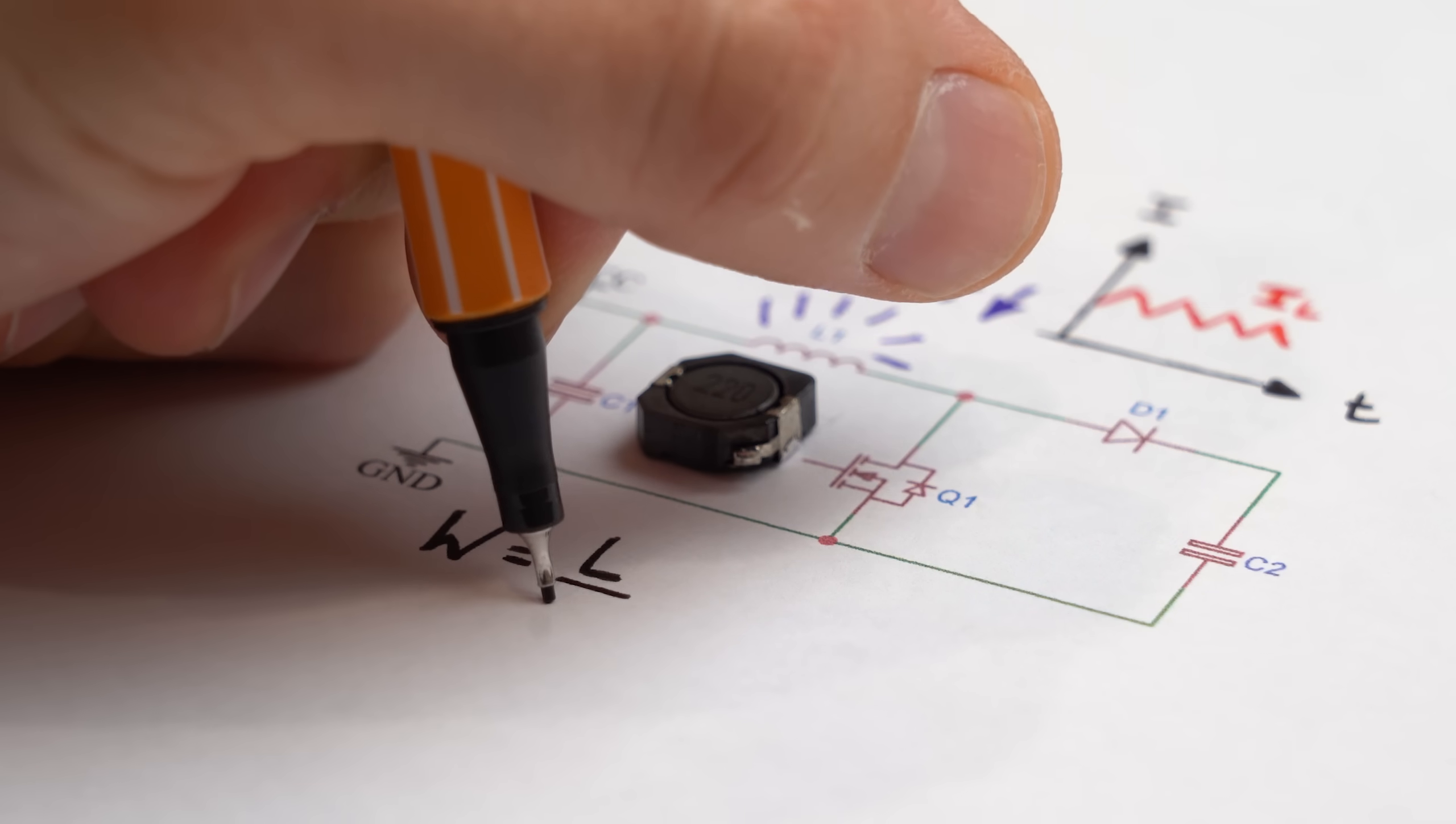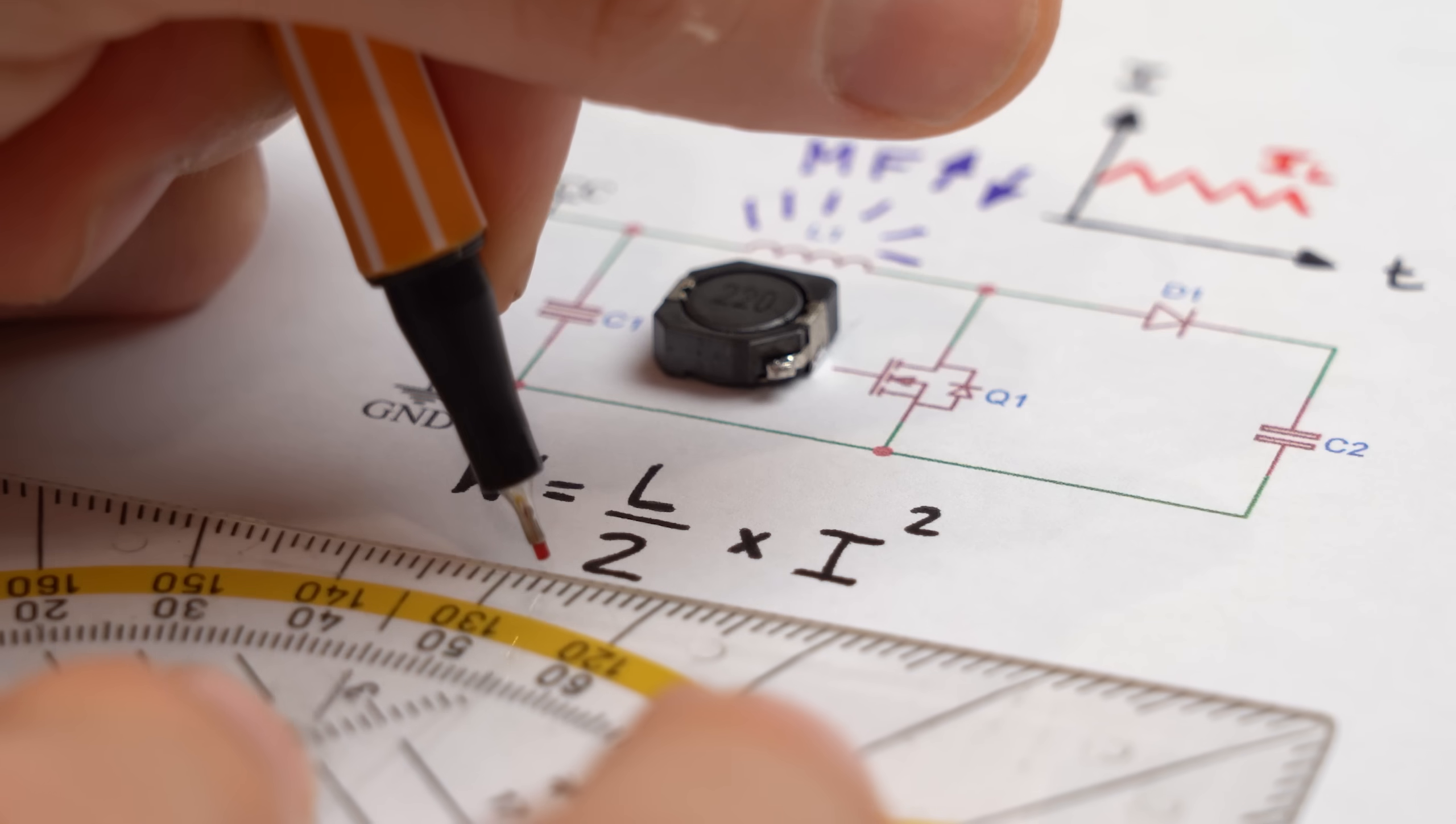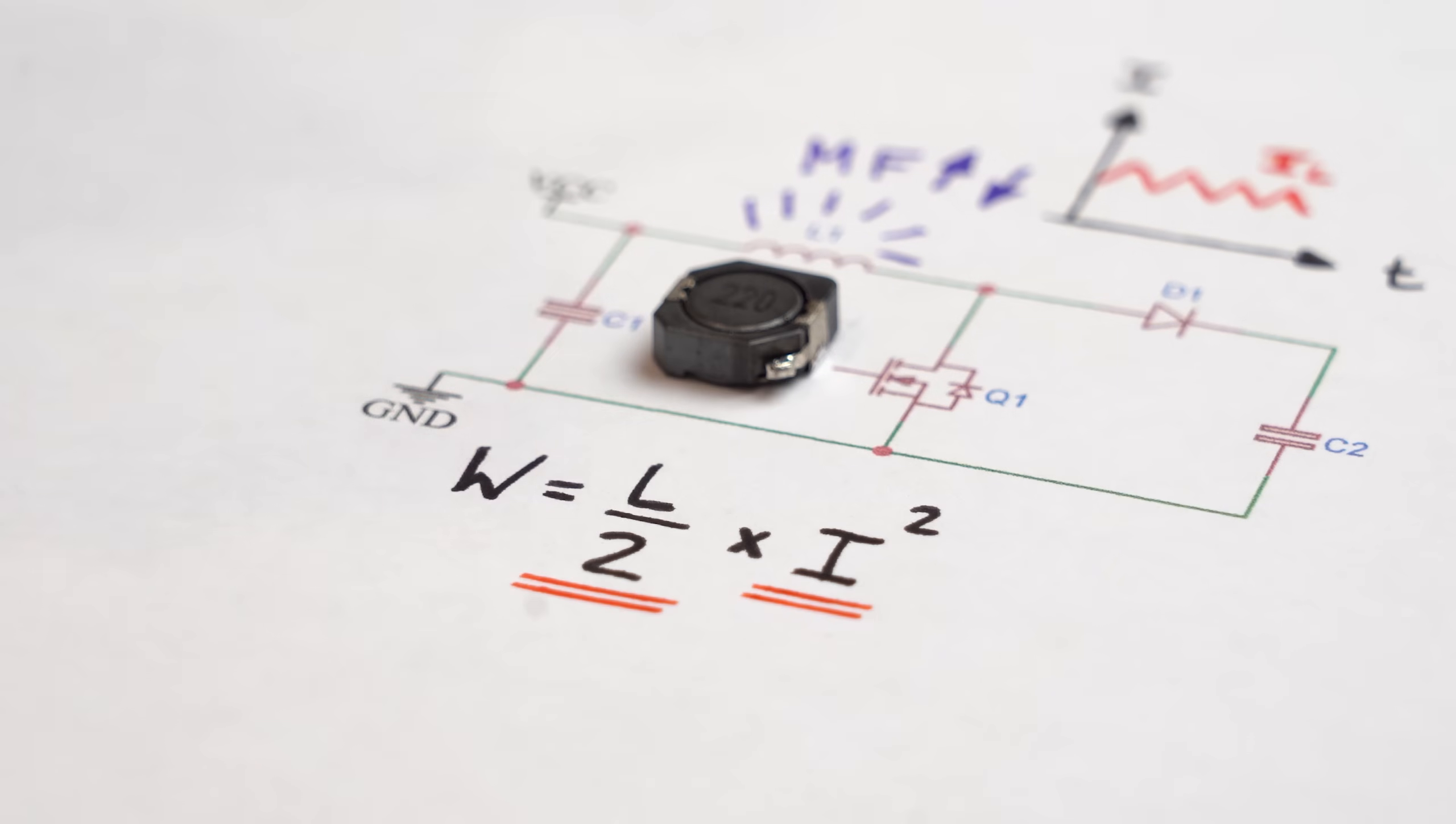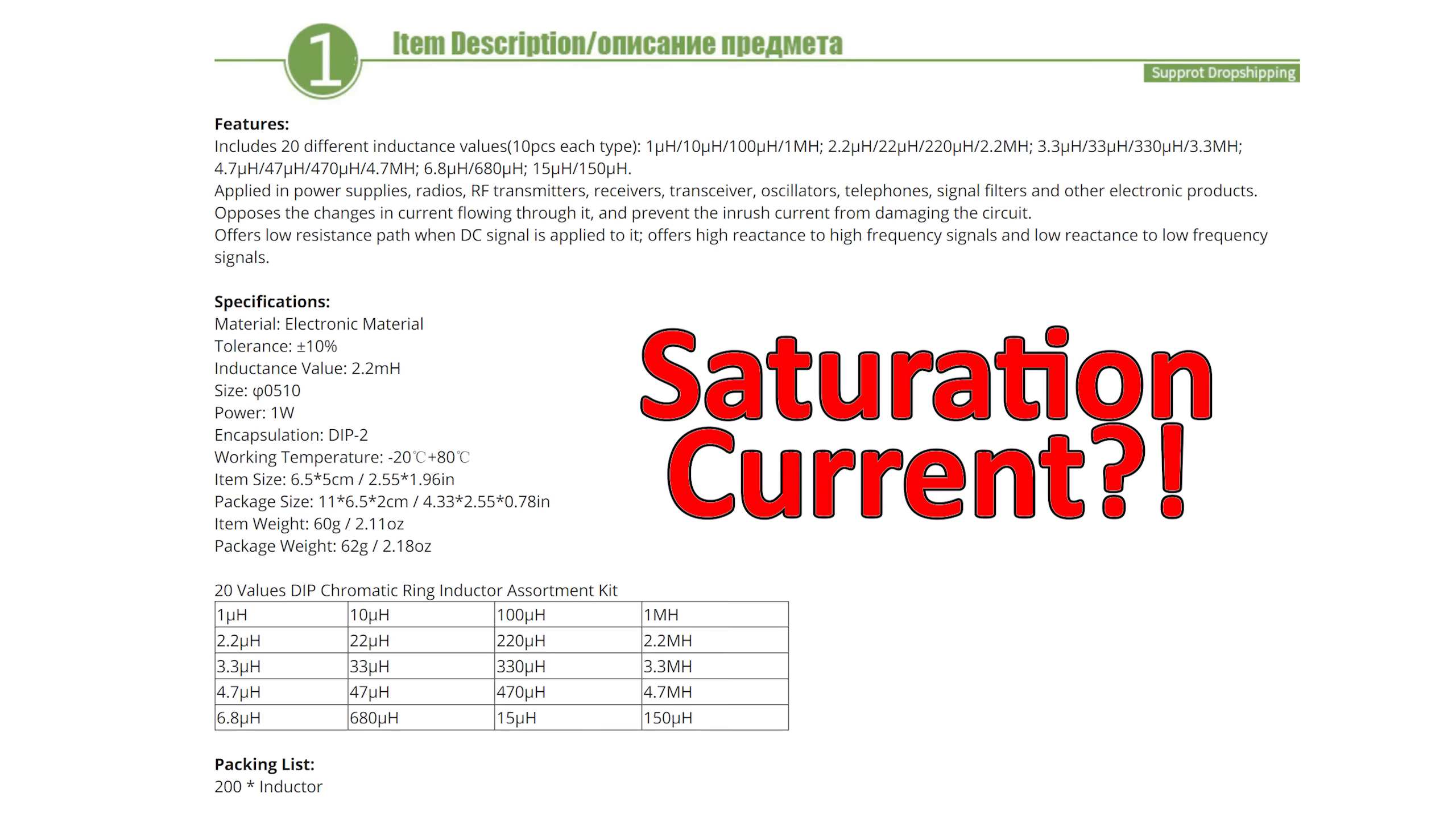Now the energy an inductor can store equals inductance divided by 2 multiplied by the current squared and here we can already see that it is not all about the inductance value which you can get with tons of different sized coils. It is also about the current and for that you normally got the saturation current mentioned in the datasheet of good coils which is of course missing with our budget inductor.